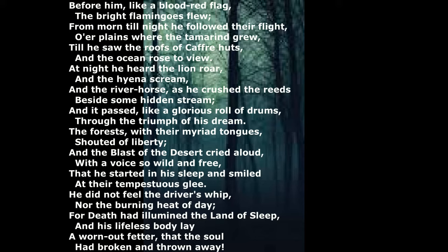He did not feel the driver's whip, nor the burning heat of day. For death had illumined the land of sleep, and his lifeless body lay a worn out fetter, that the soul had broken and thrown away.